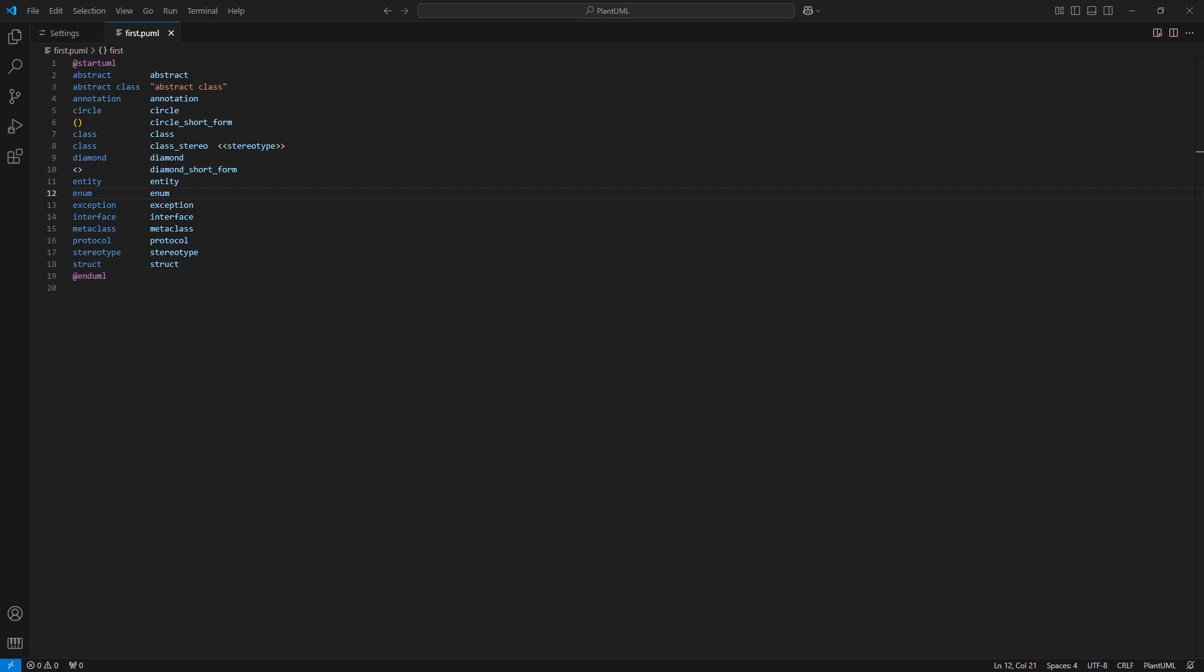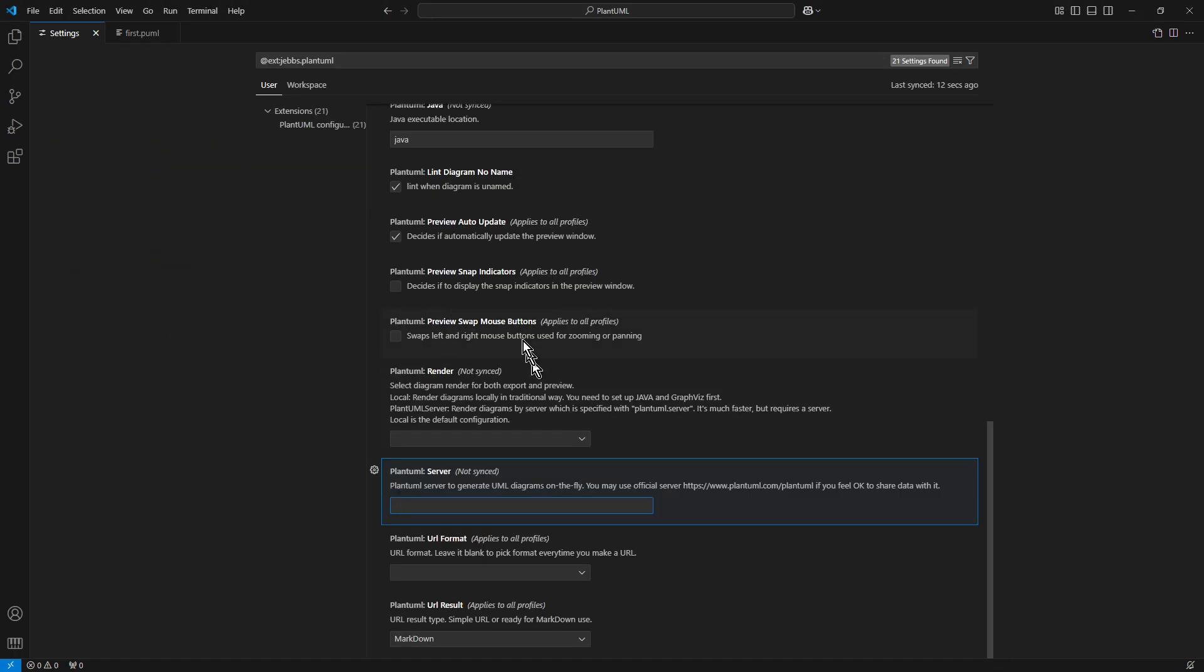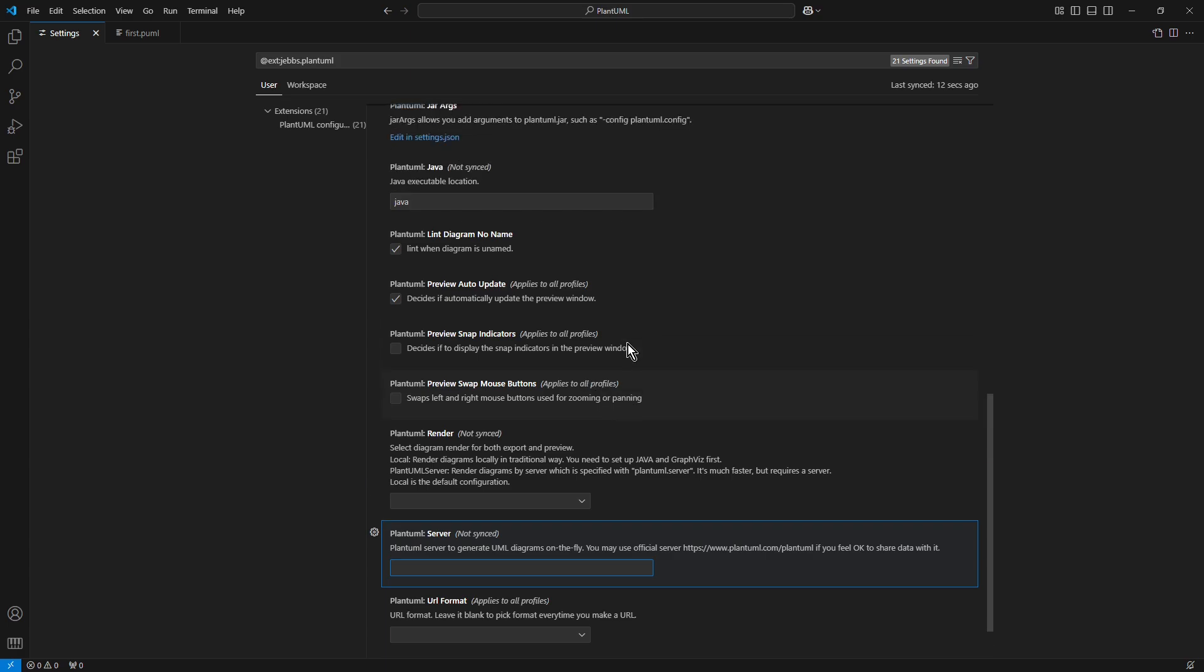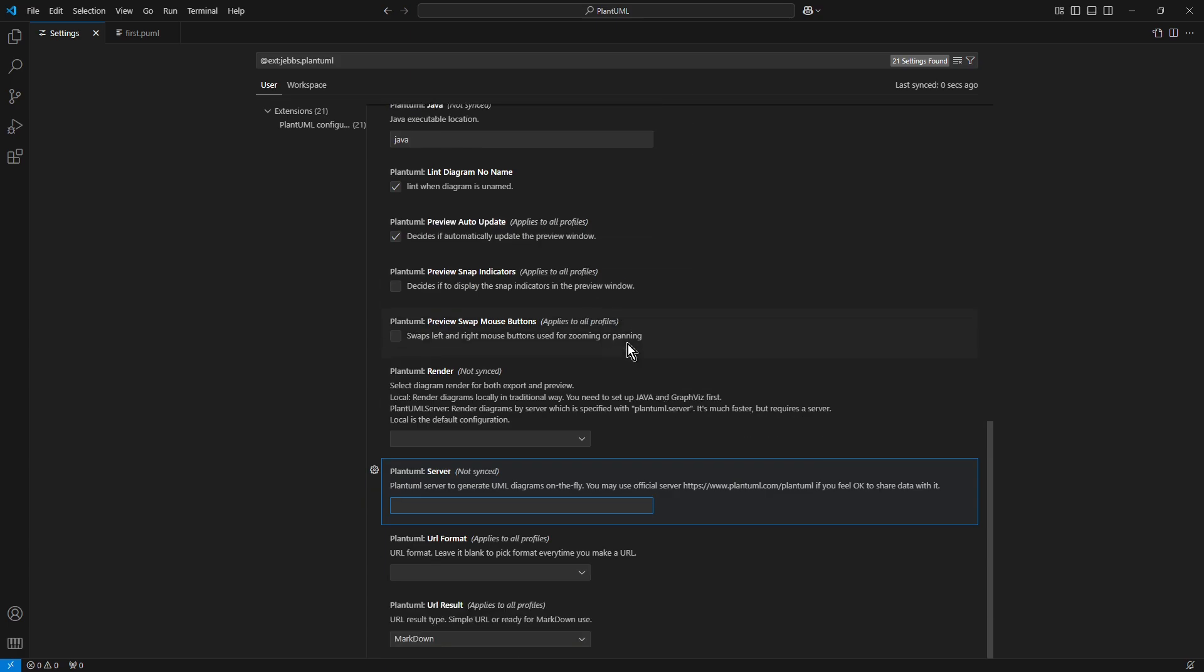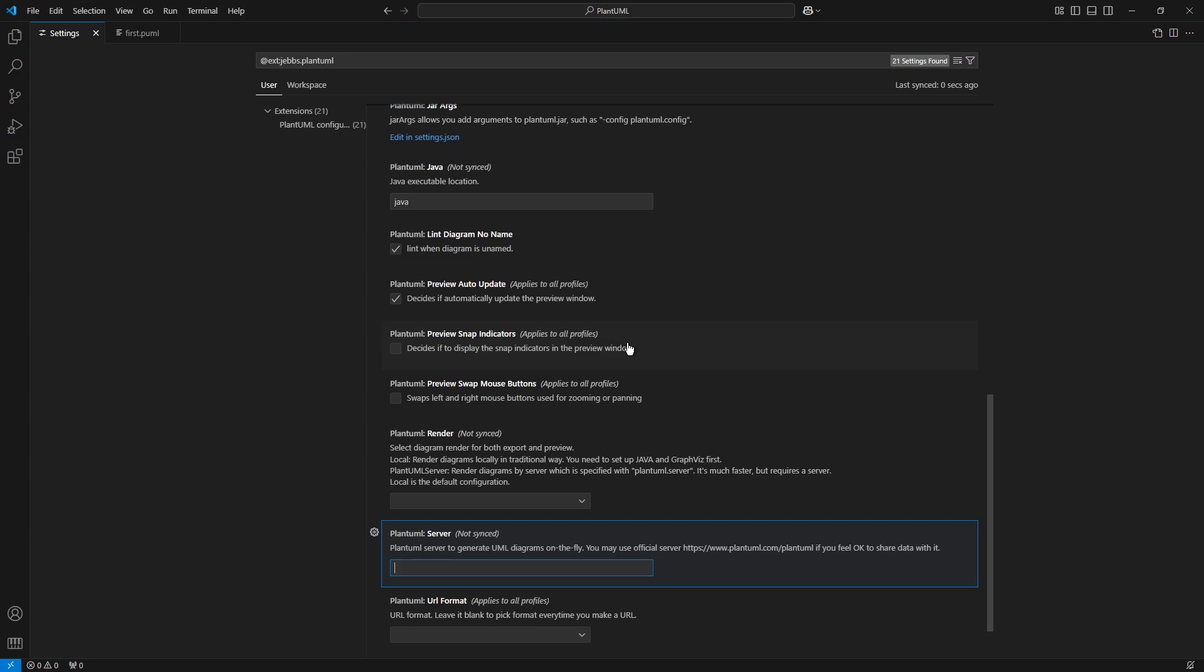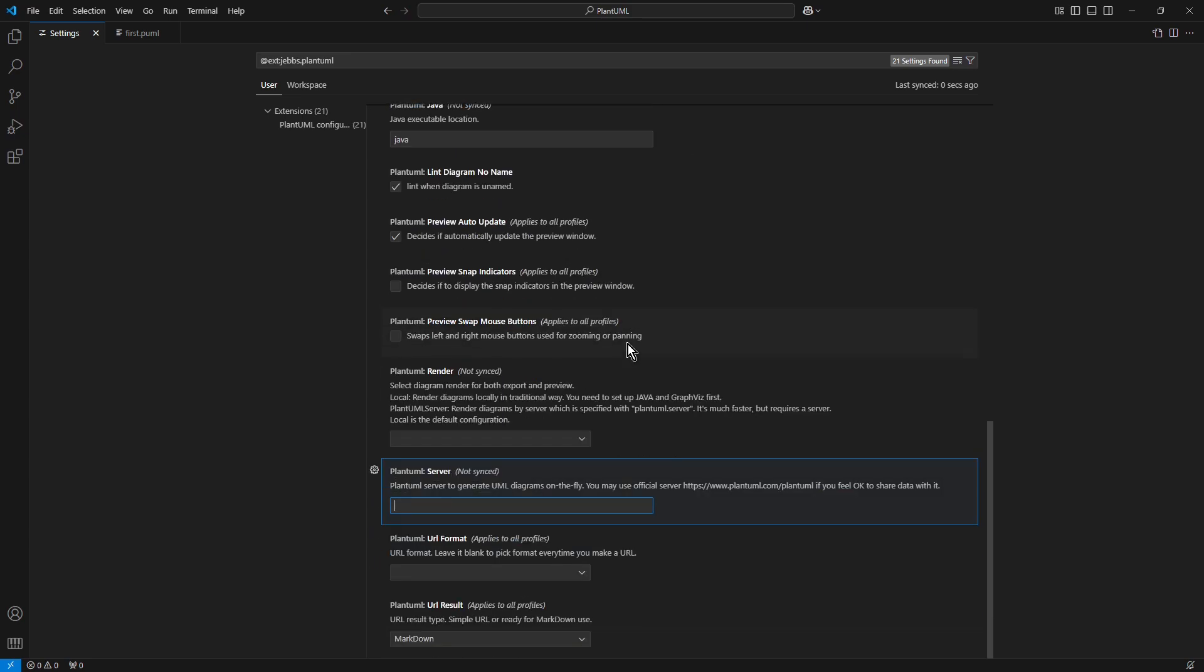Step 5. Use of external PlantUML server instead of local jar file. As you can see, by default, the PlantUML extension is installed to run only locally on your machine without external server. Now, let's run it with external server. Navigate to extension settings window. Scroll down till you see on the screen the editing field PlantUML Server. For test purposes, copy and paste the specified address into the text field.